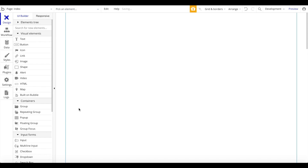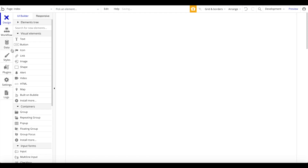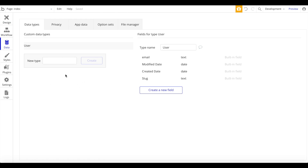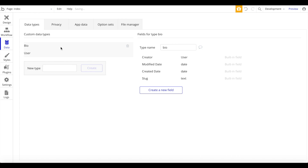Let's jump right into building our application. First, let's head over to data and create our new data type, which will be an individual profile. I'm just going to call it bio. This will represent an individual link in bio page where users can add a list of links and so on and so forth.